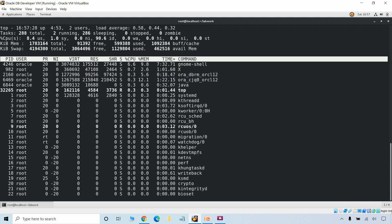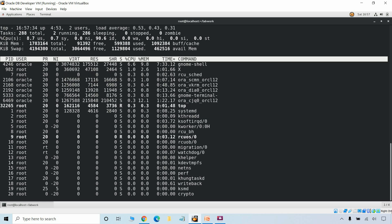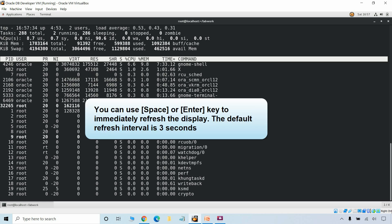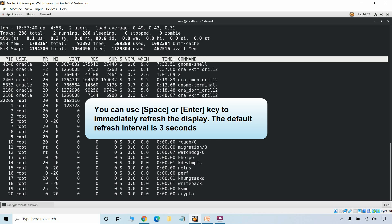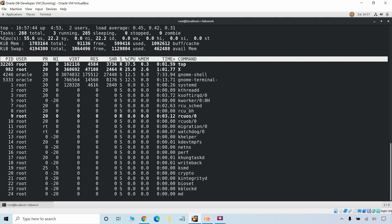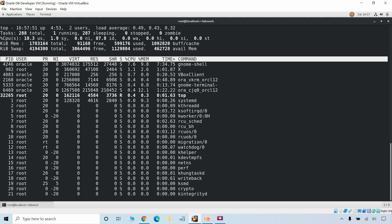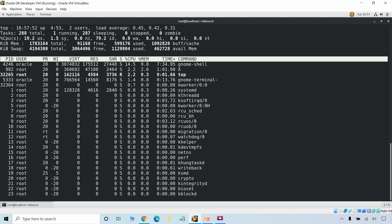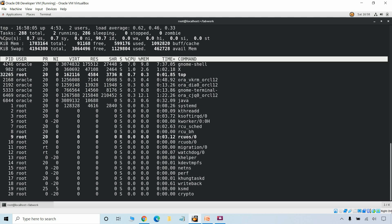Now we will discuss some useful interactive commands that we can use with the top command. You can use the space bar or Enter key to immediately refresh the display — the default refresh interval is 3 seconds. Pressing the space key or Enter will immediately refresh the top command output.